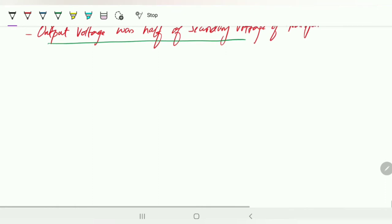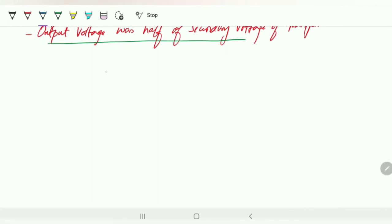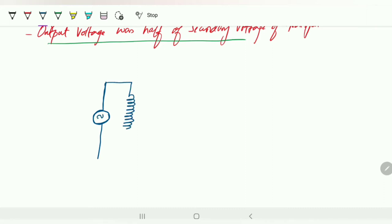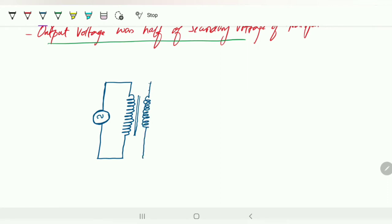Let me design the circuit diagram. I'm given an AC input which I'm feeding to a transformer — a normal transformer, not center-tapped, either step-down or step-up depending on what is needed. The primary voltage is the input and the secondary voltage Vs can be represented as Vm sin(ωt).